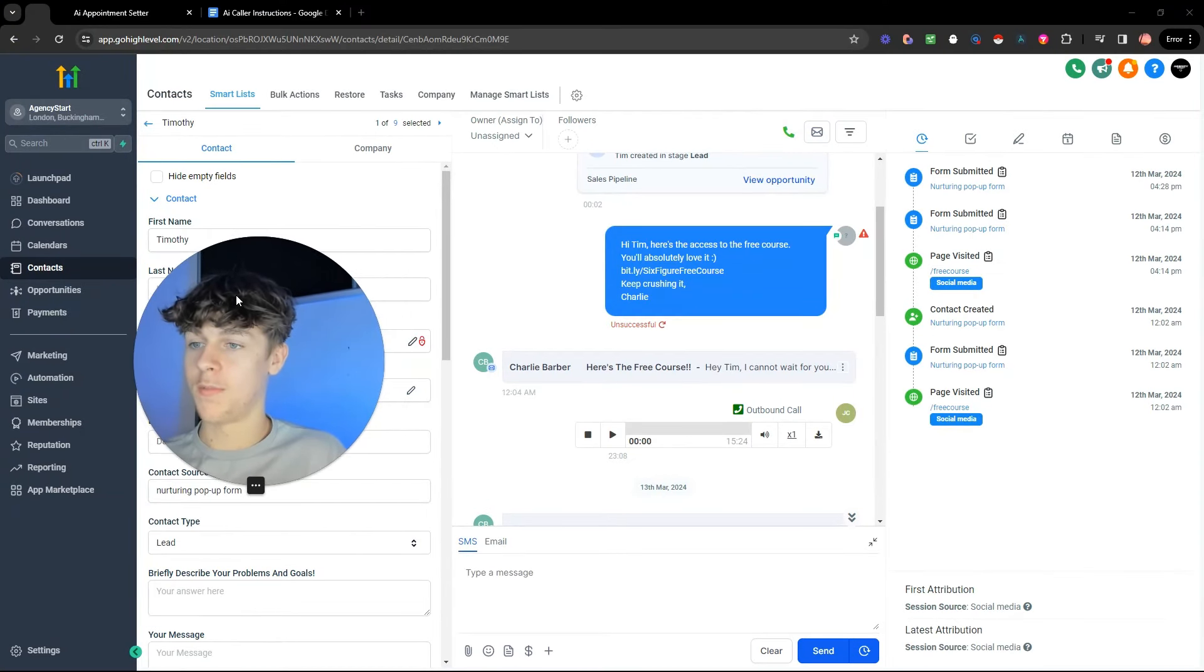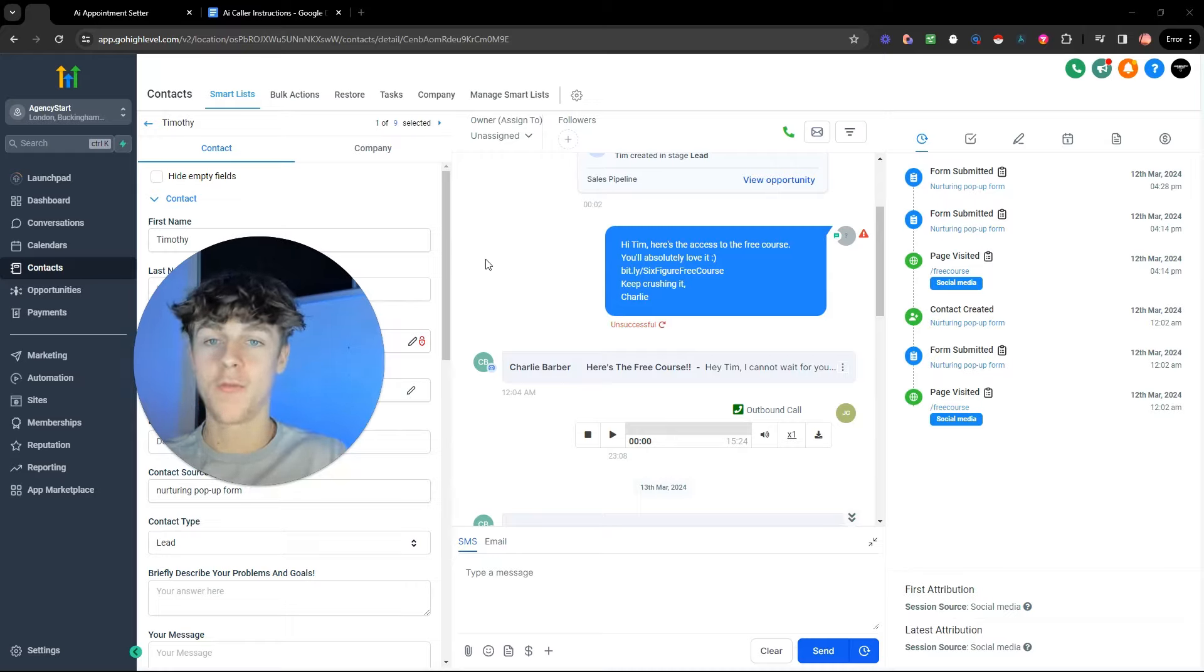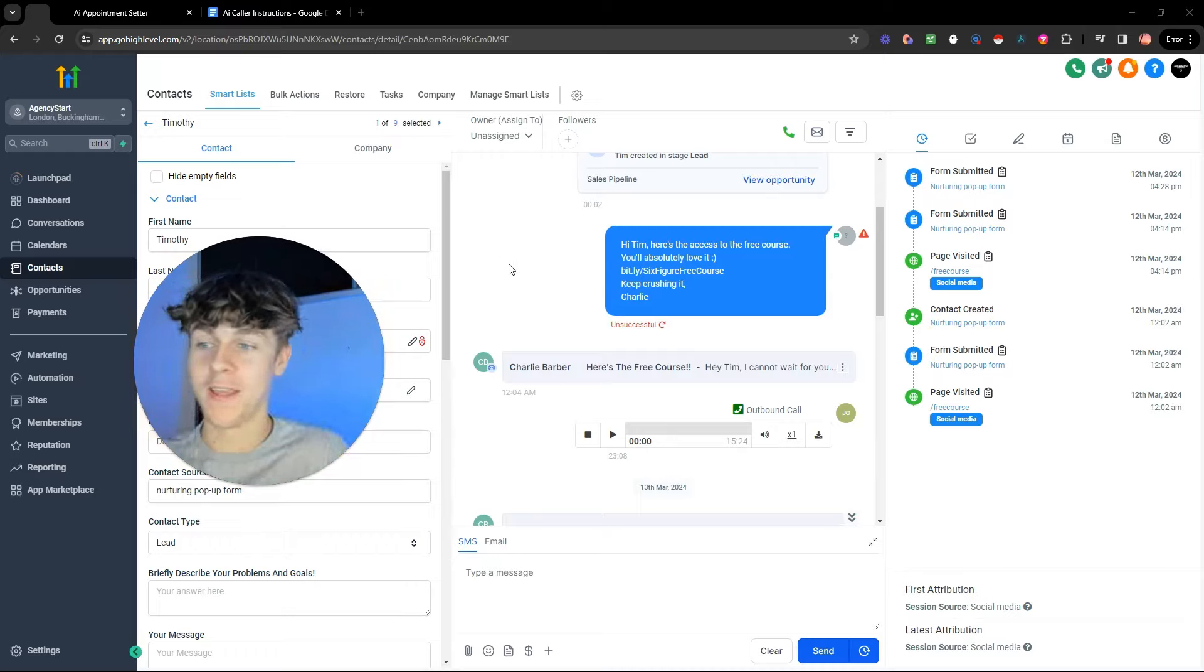So I'm inside my GoHighLevel and this is actually one of my SDRs, a sales development rep of mine. He's on my team, his name's Jack, he's amazing. So let's review this and see the difference.